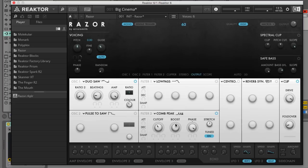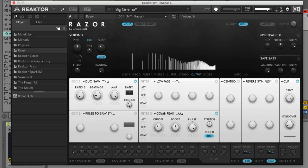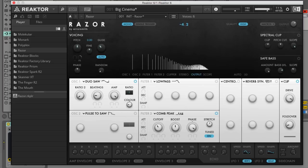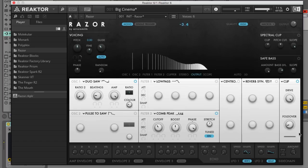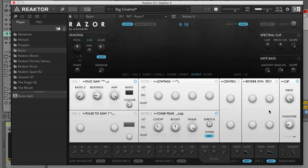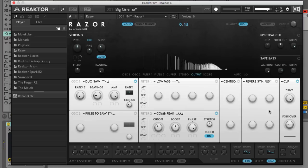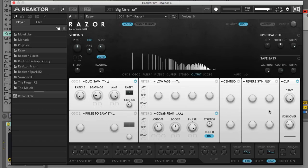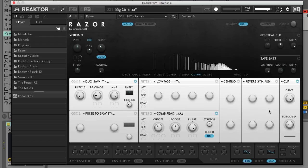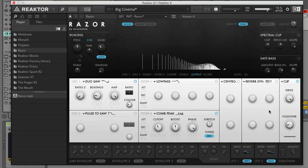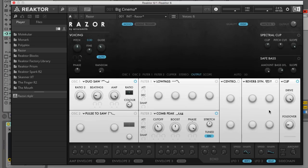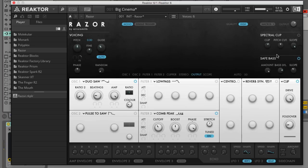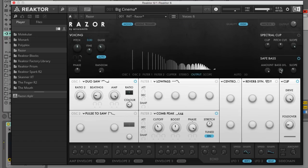To fine tune the mid and high harmonics in the sound we can again return to the colour, drive and fold over knobs. You can get a more drastic effect by activating safe base which uses Razor's additive synthesis engine to ensure that the low end of the sound is always present.